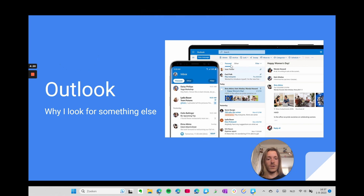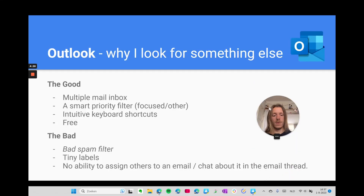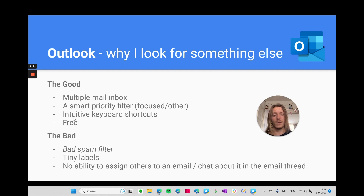The other most-used option is Outlook. You can have the newer version or the older, more compact one with more options. The good things: you can see multiple email inboxes in one client, it has a smart priority filter called Focused and Other, and it has intuitive keyboard shortcuts. It's free. But the spam filter — at least in my case — is terrible. I get too many spam mails going to my important mailbox, which is why I stopped using Outlook.